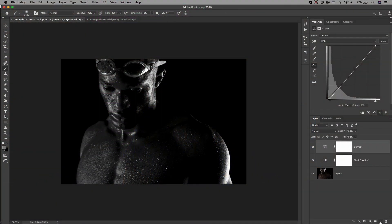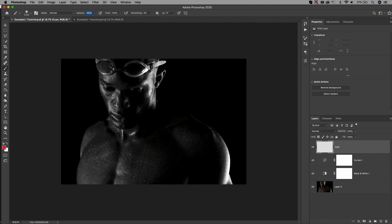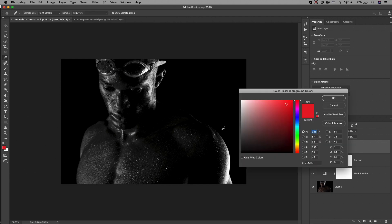The curves are completely optional depending on the photo that you're working with. I just wanted to add a little bit more contrast to this particular photo. Now we need to select the new layer icon to create a brand new layer, and this is the layer that we're going to paint our first color on.